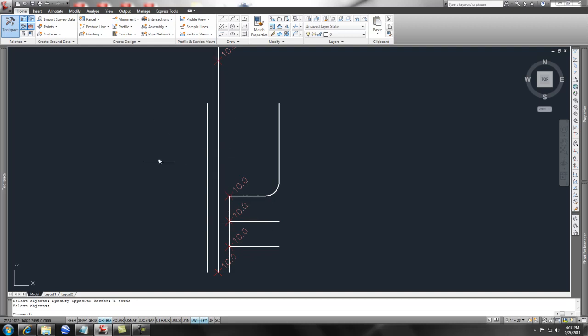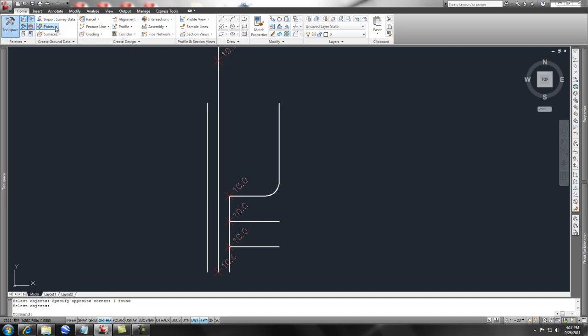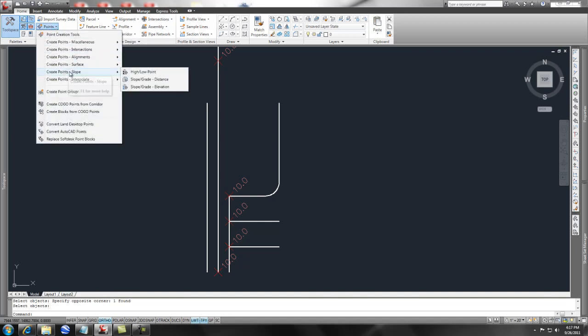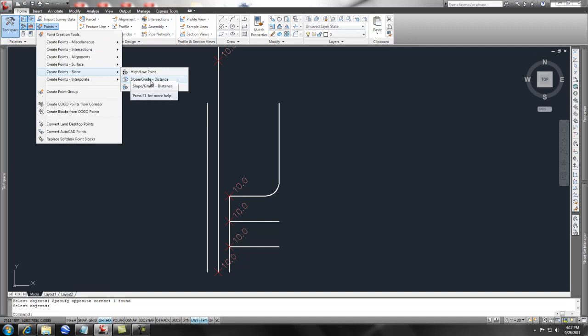I'm going to set a point utilizing the points tool, which is on the home ribbon under Create Ground Data. I'll pick this point here, and under Slope, we have Point Grade by Distance.